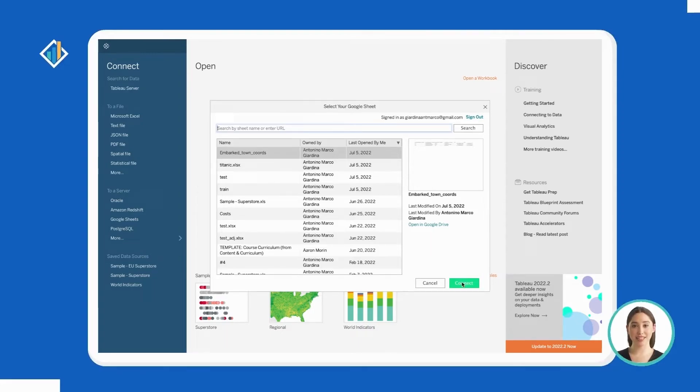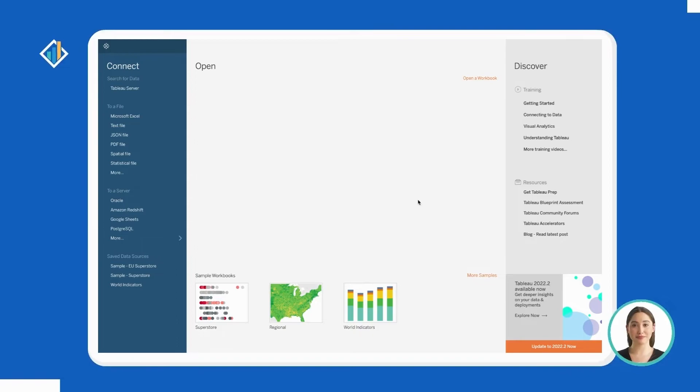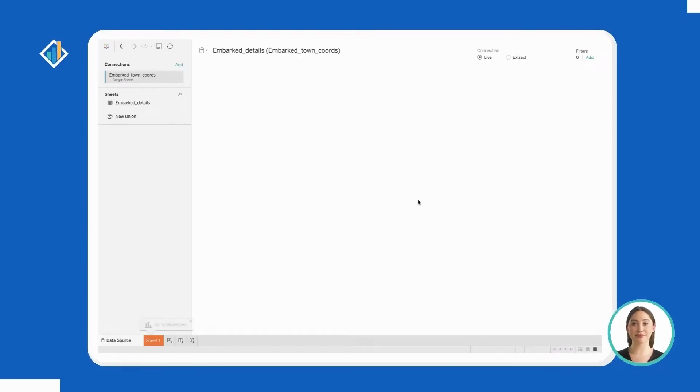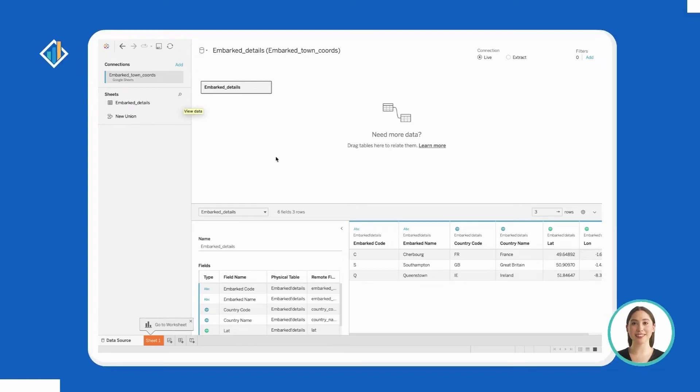Tableau will take a few seconds to preview the file. As usual, you can have a quick look at it, and then you can move to the sheet and start working on it.